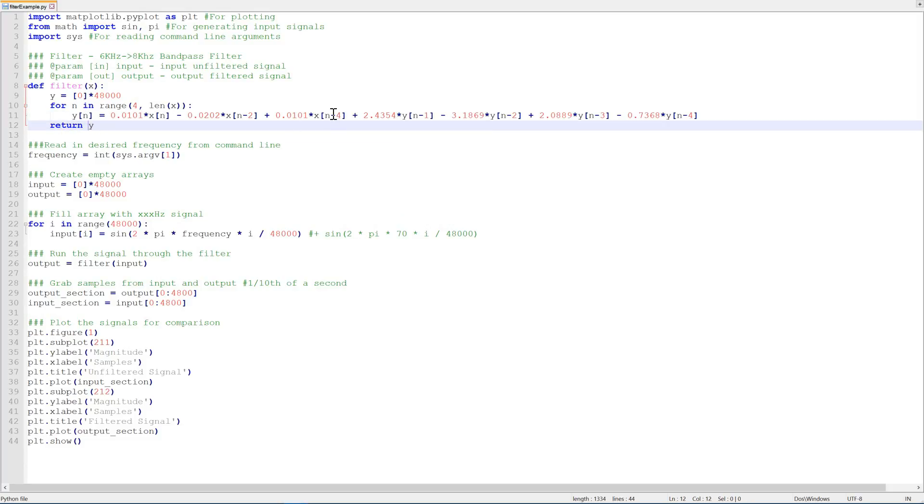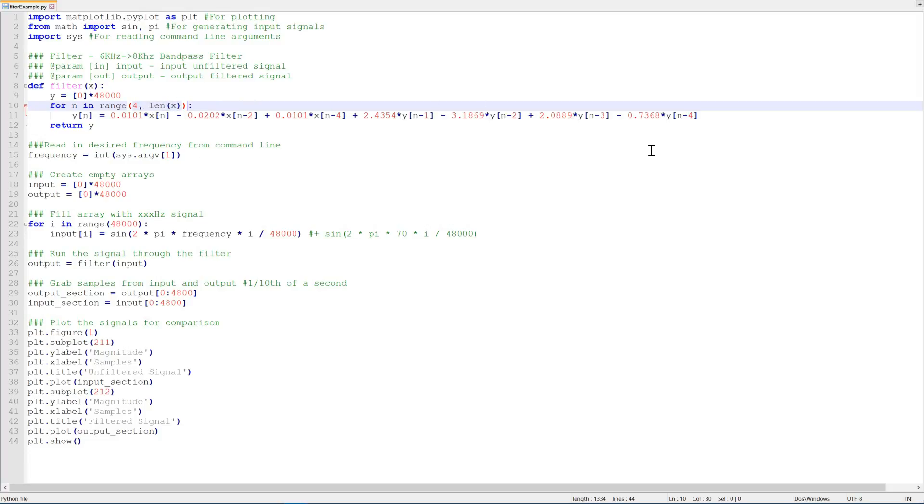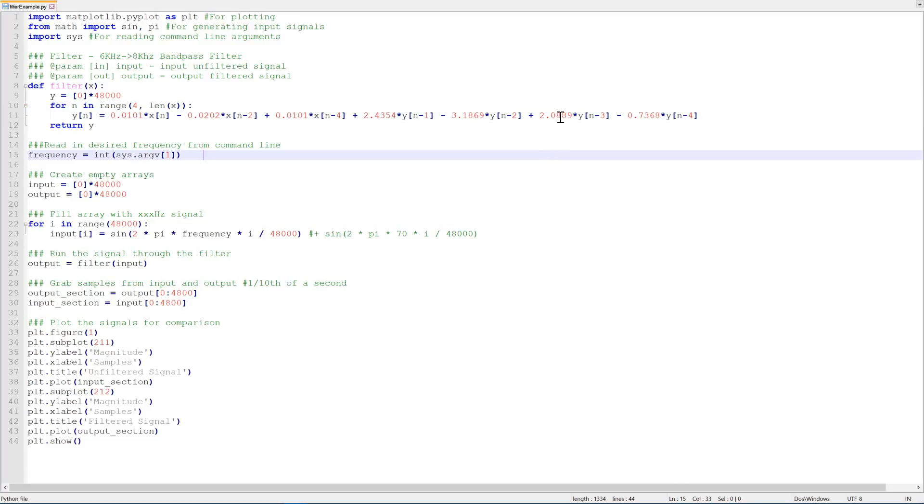So there's a few things that I'd like to point out here. Firstly, you might notice that the input starts at four and then goes up to 48,000. Why is that? Well, we're using output values from four samples ago. Now if this was a continuous signal, you could continually run it and you wouldn't have to have that buffer.